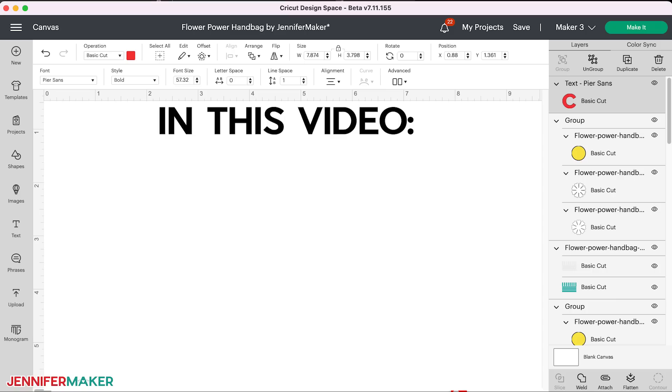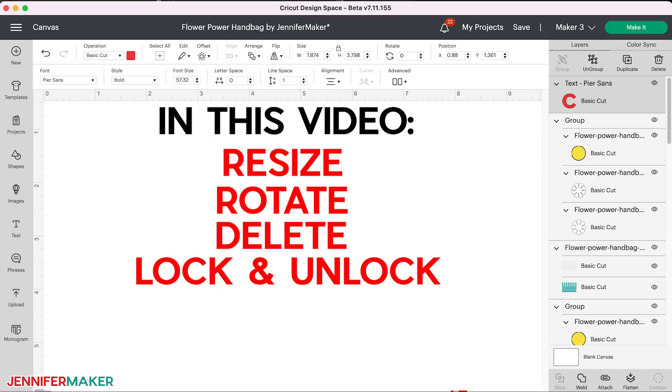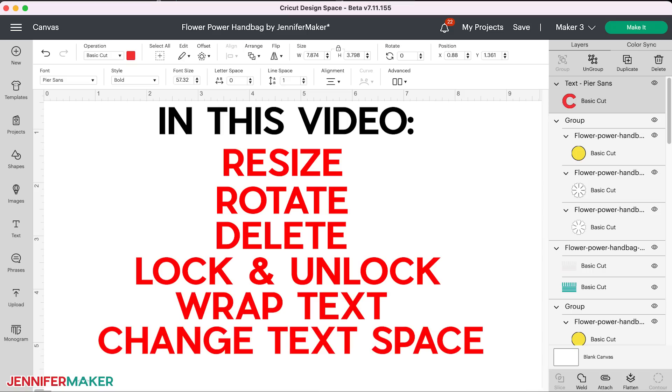In this video, I will show you how to do things like resize, rotate, delete, and lock and unlock even without using the icons that you used to have at the corners of your boxes. I'll also show you updates to text, including how to wrap text and how to change the space above and below your text.